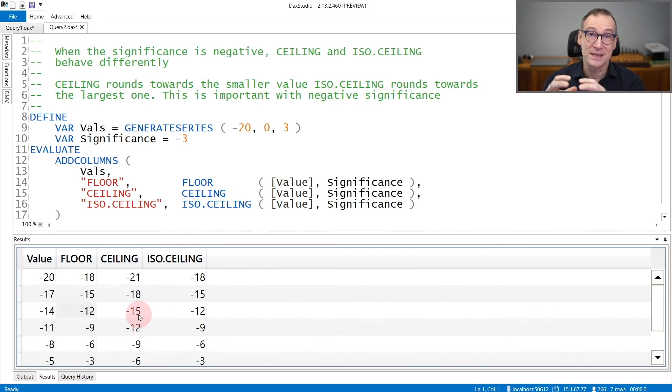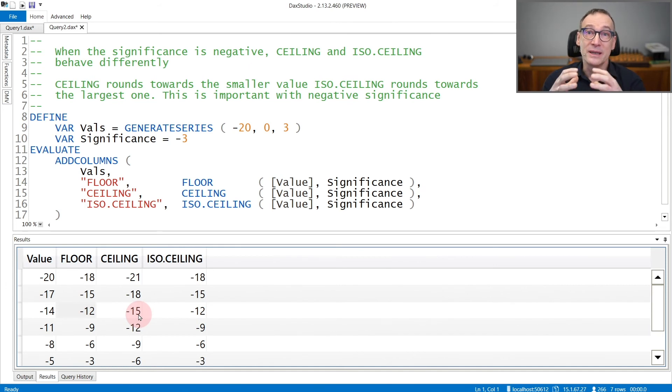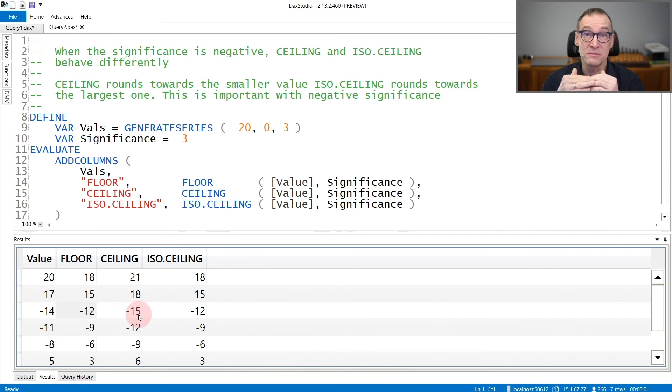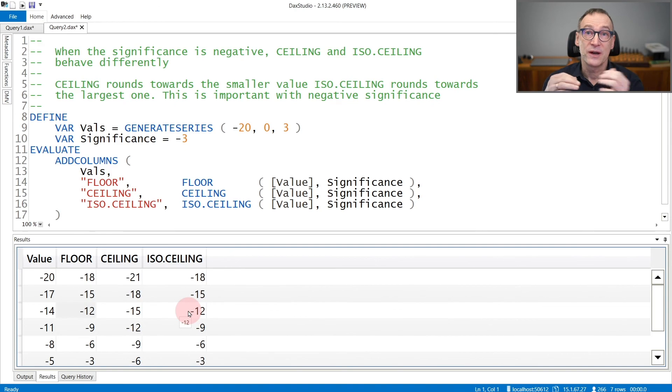CEILING provides the largest multiple in absolute value, but then the sign makes it smaller. ISOCEILING, on the other hand, always provides the largest value towards zero.